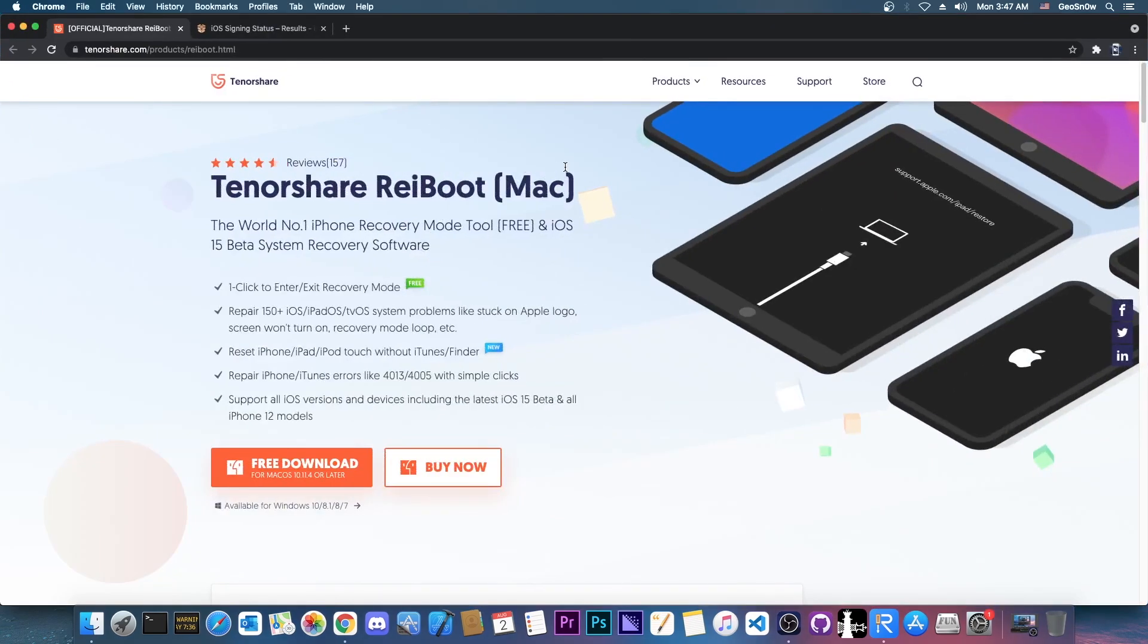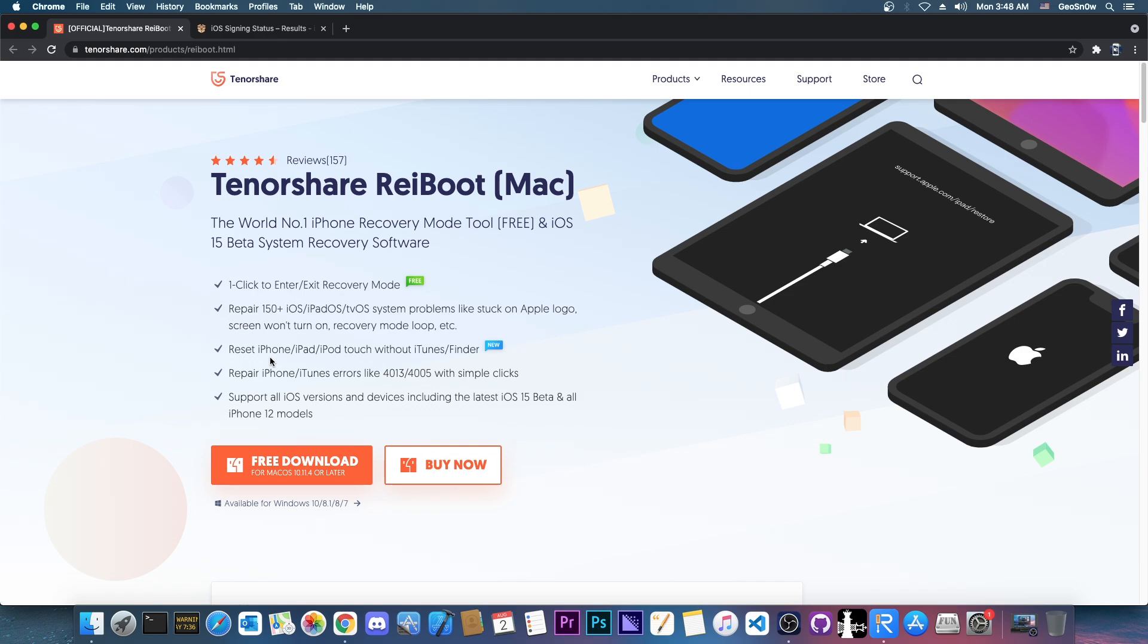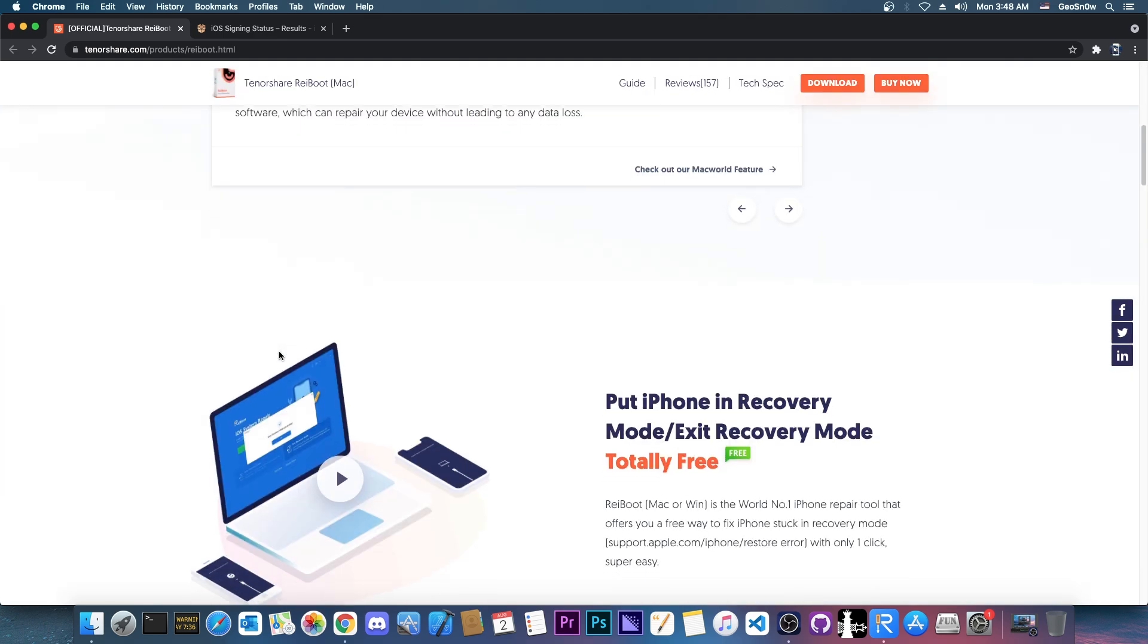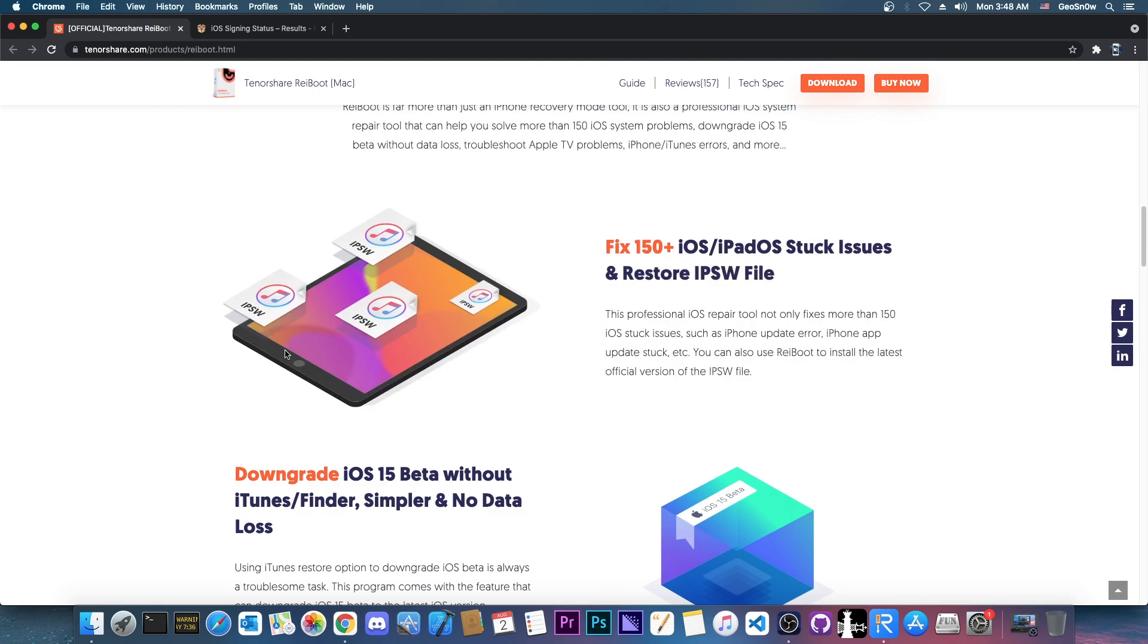You can find the Tenorshare ReiBoot available here on the Tenorshare website, and what this tool does is repair over 150 plus iOS errors and of course iPadOS errors, tvOS errors and so on. And you can reset iPhone, iPad, and iPod touch without Finder or iTunes, so that's actually great.